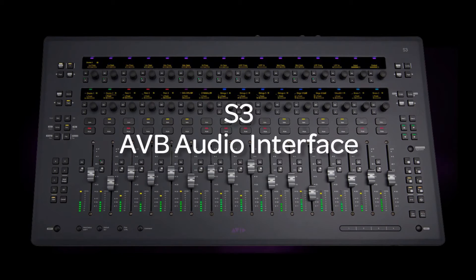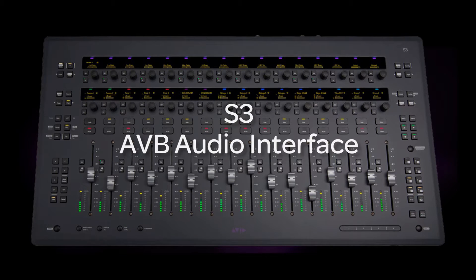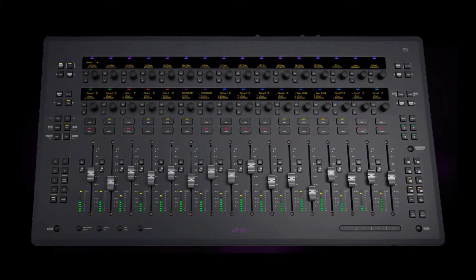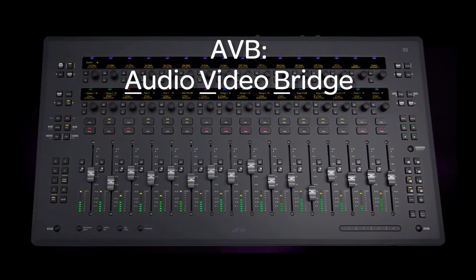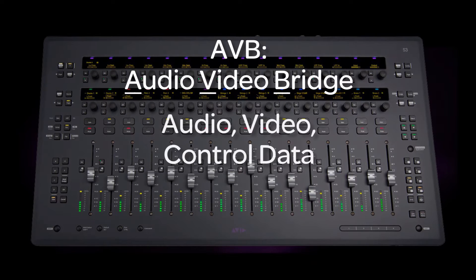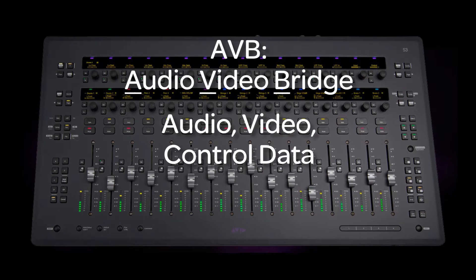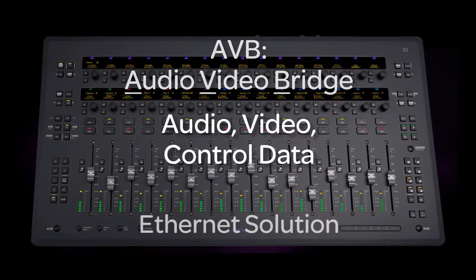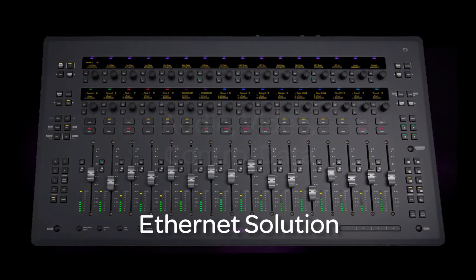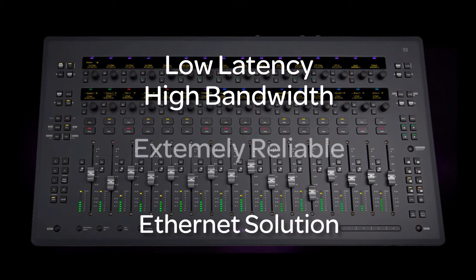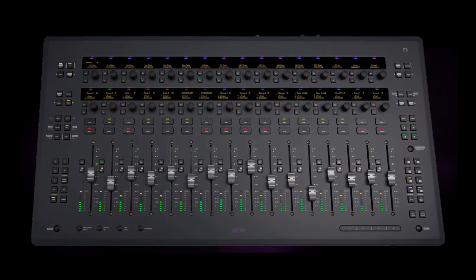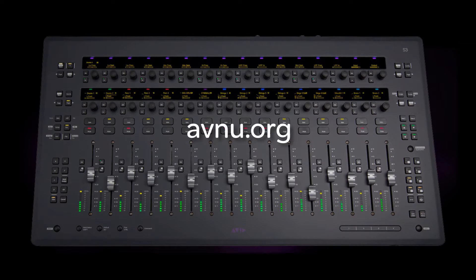This episode is about using the S3 control surface as an AVB audio interface. Well, what is AVB? AVB is short for Audio-Video Bridge, and it's a standard by which audio, video, and control data can be transmitted across Ethernet networks with extremely low latency, high bandwidth, and solid reliability. For more info, go to avnu.org and read up on the future.